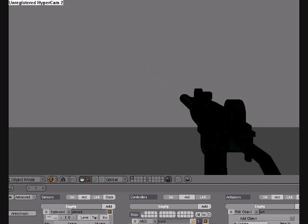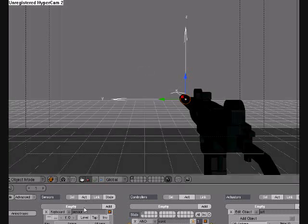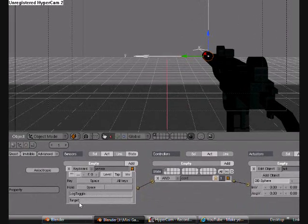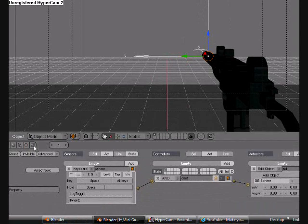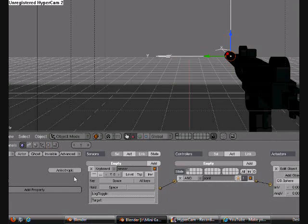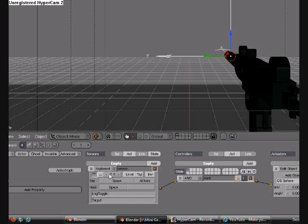But you don't want to keep hitting the button. That's super semi-automatic, and we want it to be fully automatic. So what we're going to do is we're going to come down to the logic, and you see this button that has activate true level triggering. Hit that, and then change this to about five.